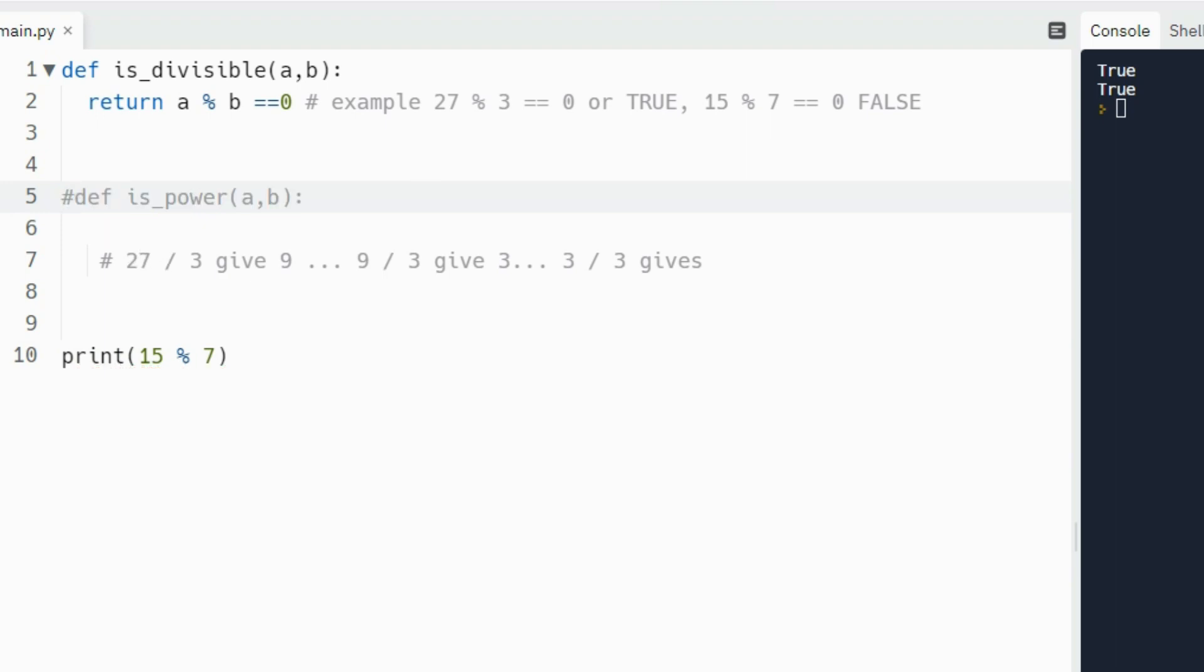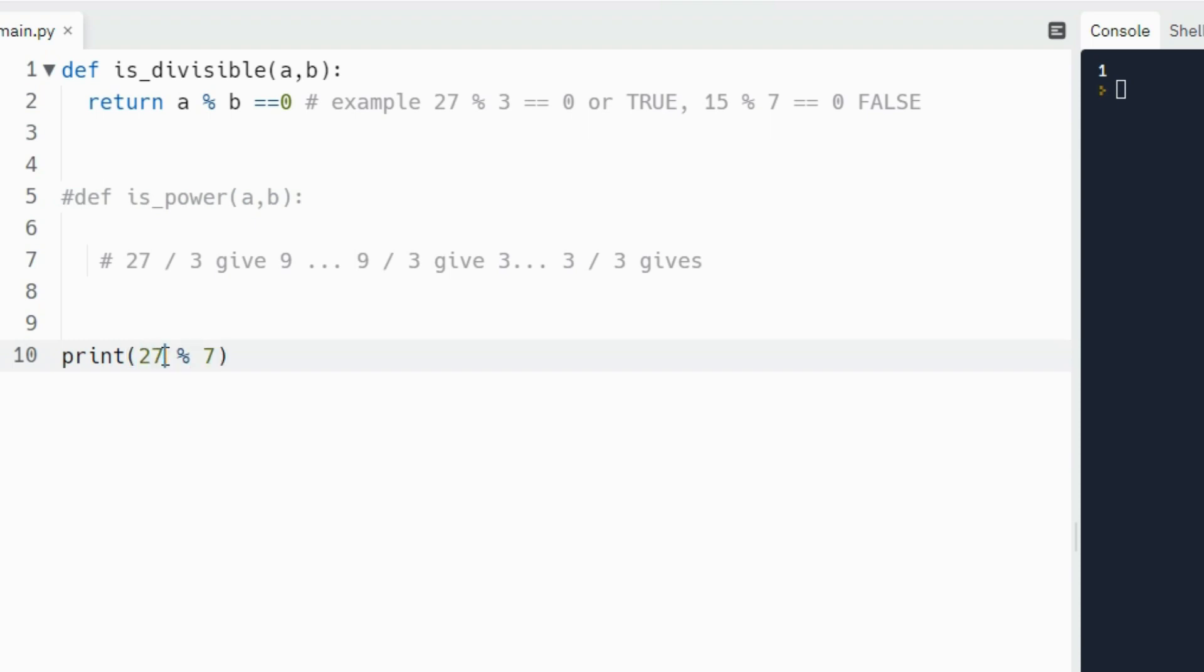So if I print 15 modulus seven, let me just comment out this code here. Let me go ahead and do this, run that. So you see it gives one because seven goes into 15 two times and leaves a remainder one. If I was to show you what 27 modulus 3 does, you'll see it gives zero because there's no remainder left after division. So I just wanted to make sure that this is clear for everybody.